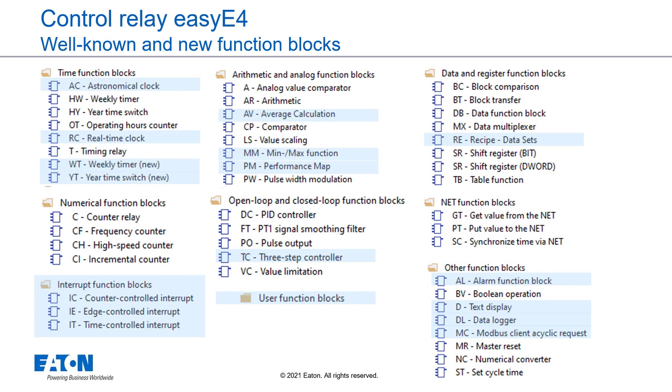The first part of the new function blocks are presented in more detail in the following. First of all, if you want to learn more about the individual function blocks, you can select the respective function block in the EasySoft 7 programming software. Pressing the F1 key opens the online help, which provides you with extensive information about the block and its parameterization.